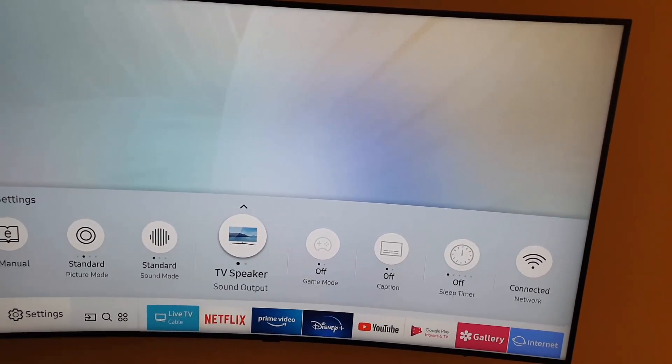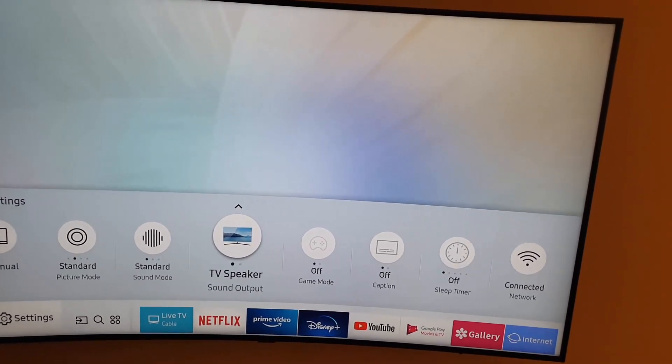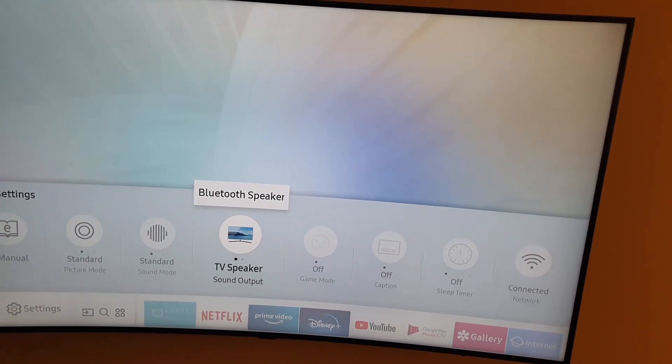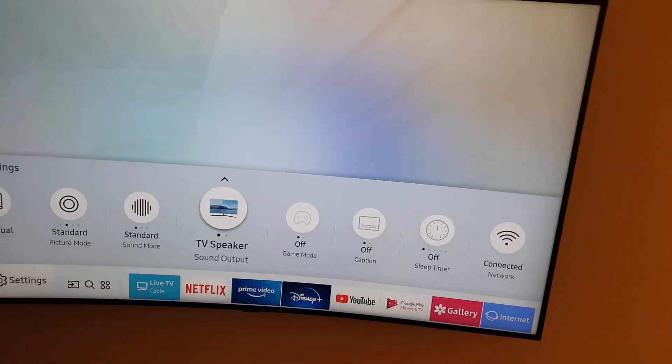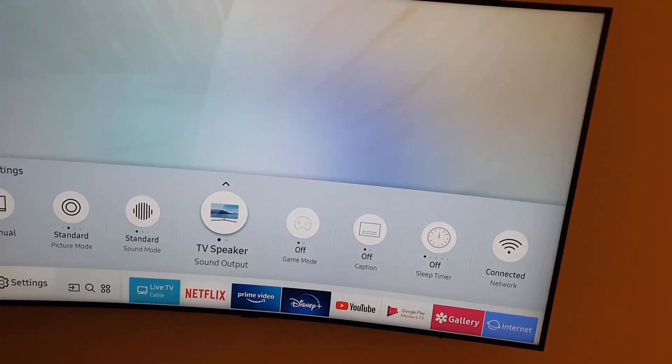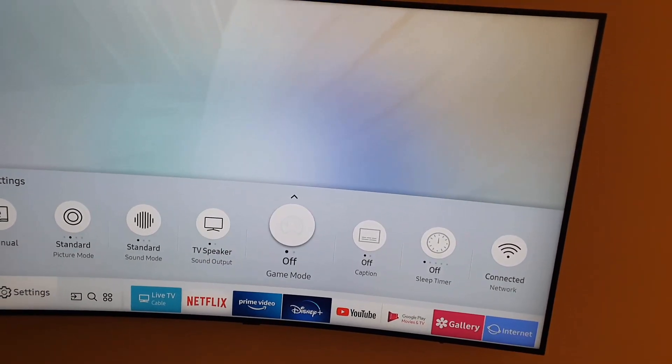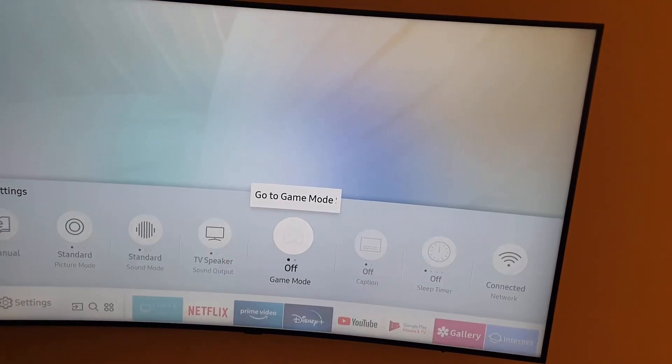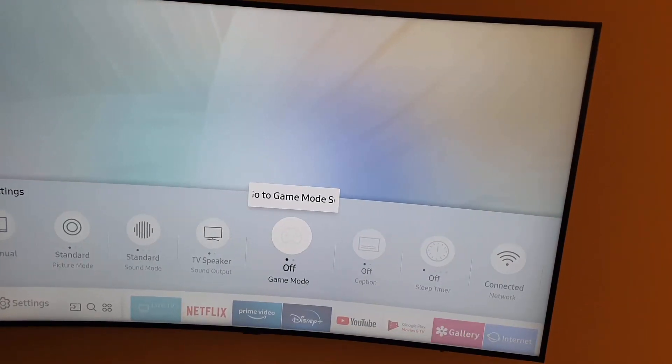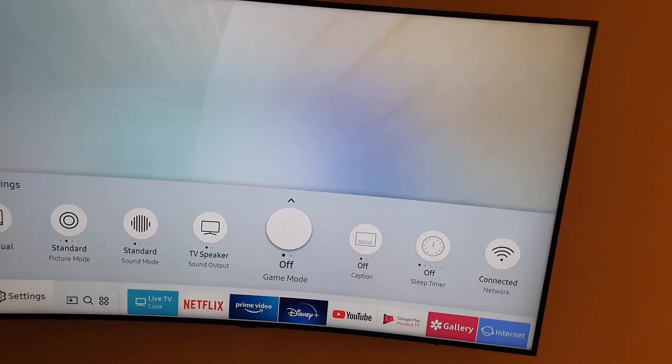You can also go to TV speaker output, you can set up your Bluetooth speaker from here very quickly without going into the settings deep down. You can turn on game mode, or of course you can go straight to the settings as well.